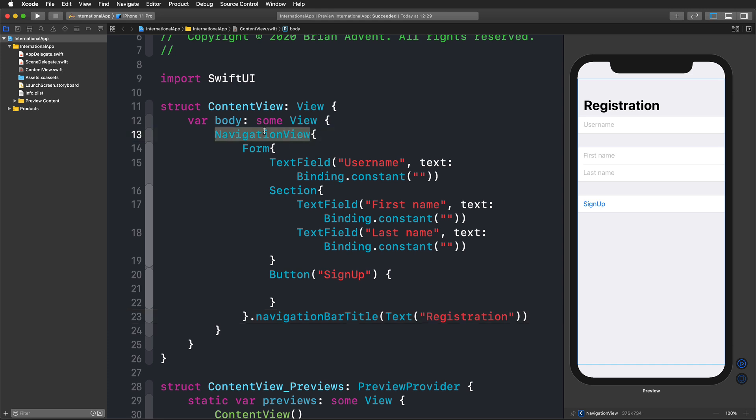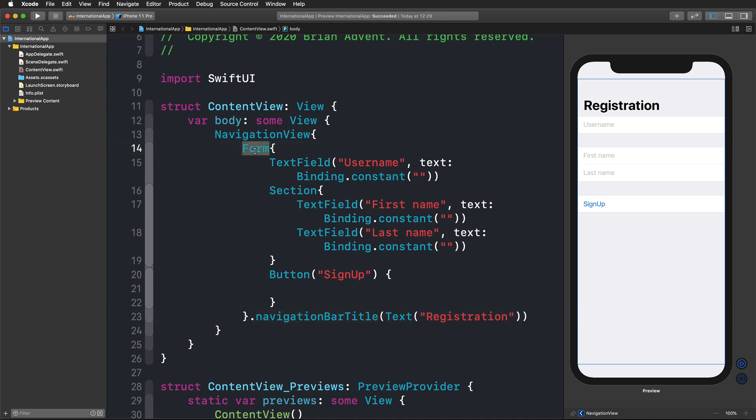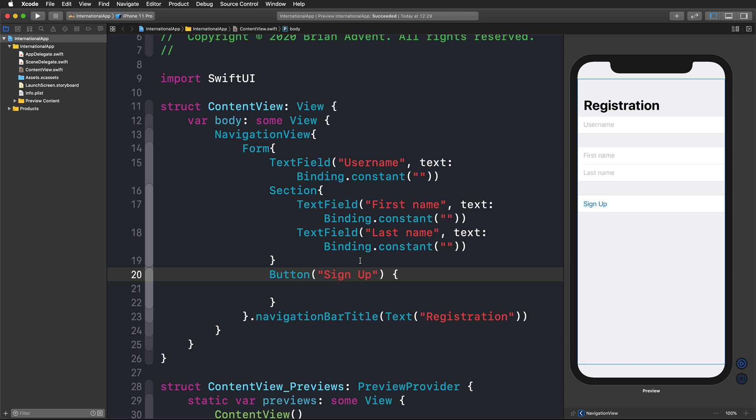We have a navigation view with a navigation bar title which is registration. In this form, we're using multiple text fields that have placeholder text: username, first name, last name, and a sign up button that we could use for signing up.